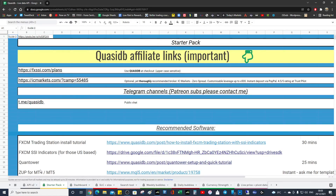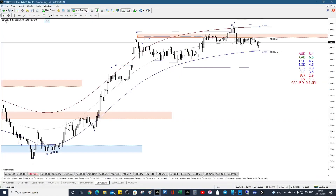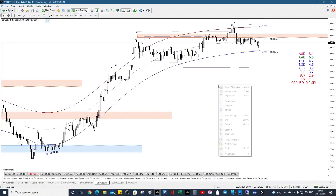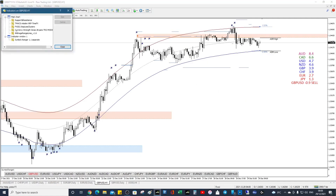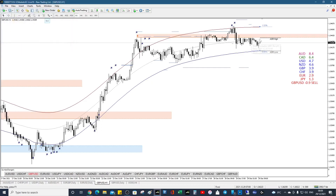Look for Time FX, download that zip file and you get the indicators. In that zip indicator folder is an indicator called Currency Strength Guru — 28 pairs. It checks the relative strength of 28 pairs and tells you what pair that you're trading. Currently we are seeing some dollar strength over the pound.